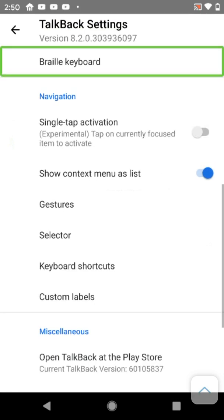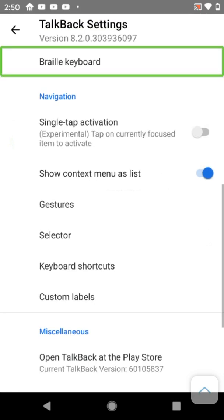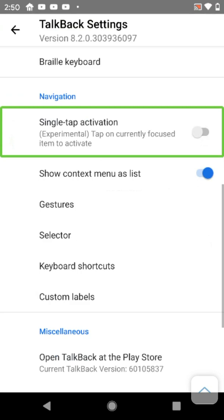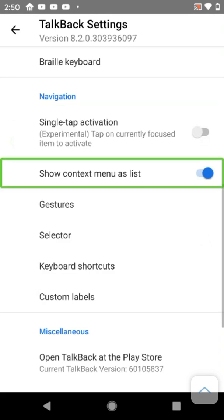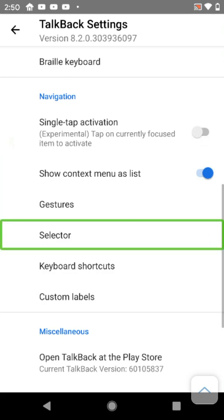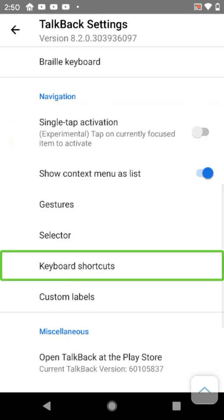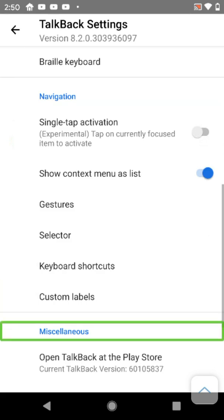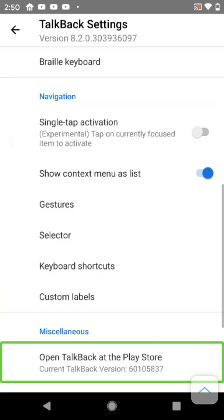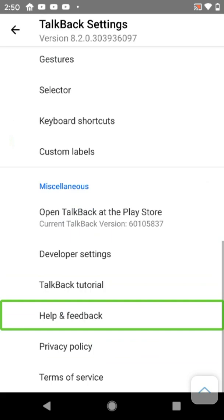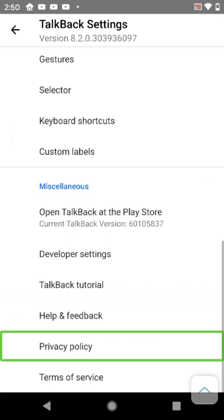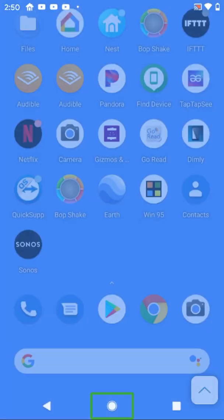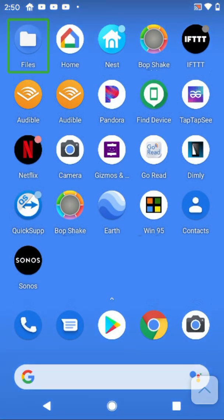Navigating back through TalkBack settings. Seeing options for navigation, gesture selector, keyboard shortcuts, custom links, and other settings. We've enabled the Braille keyboard. Now we're going to go somewhere to test it.